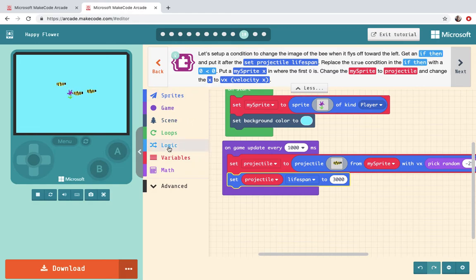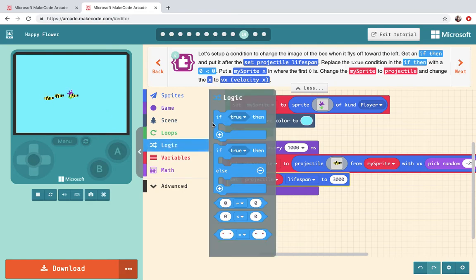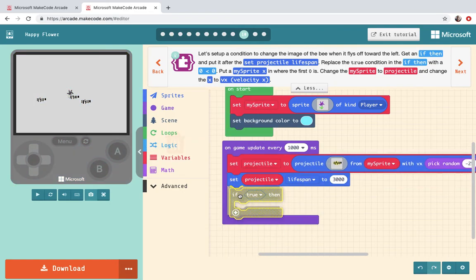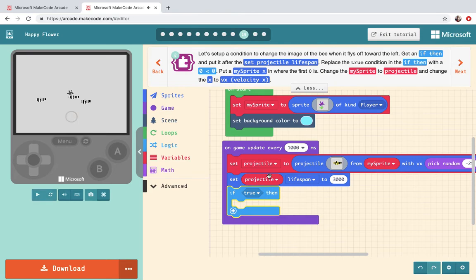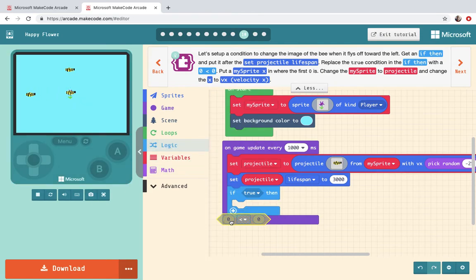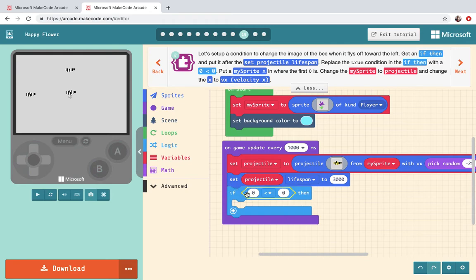Get an if then out of logic and put it after set projectile lifespan. All right so projectile lifespan now has if true then. Replace the true condition with a zero less than zero.